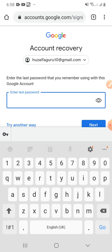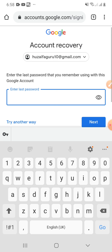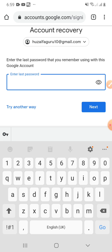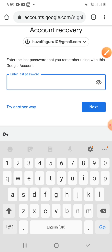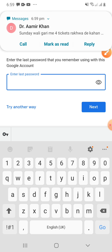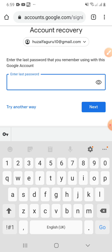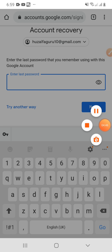When I click Next, there is the option to enter the last password if I remember it. If you do not remember the last password, try another way — click that button and a text message or call will be sent to your phone number from Google and they will give you the security code. But I remember the last password, so I will enter it. I will pause this video.